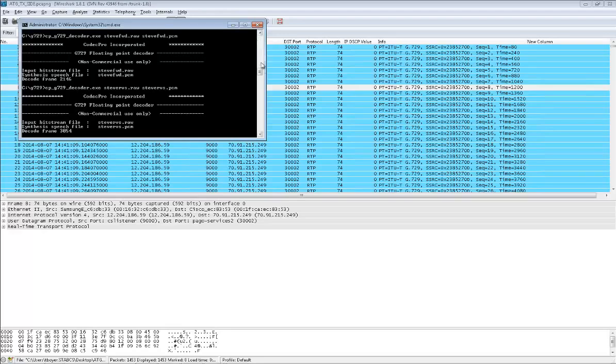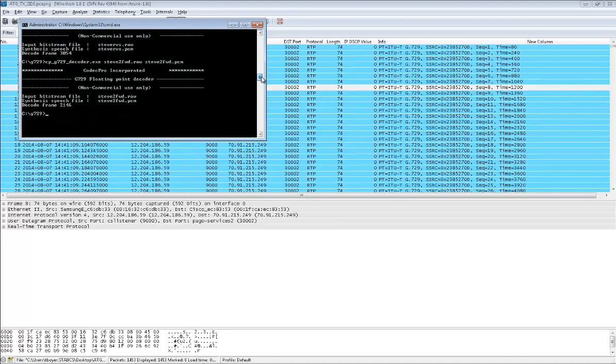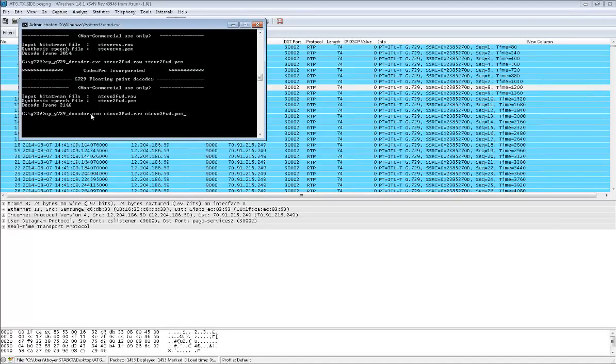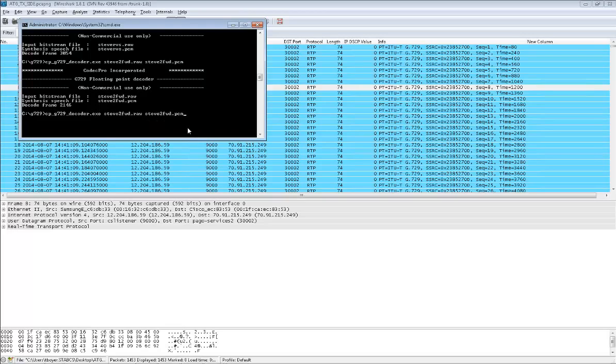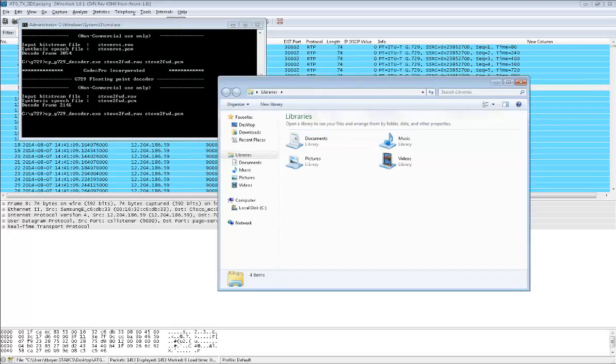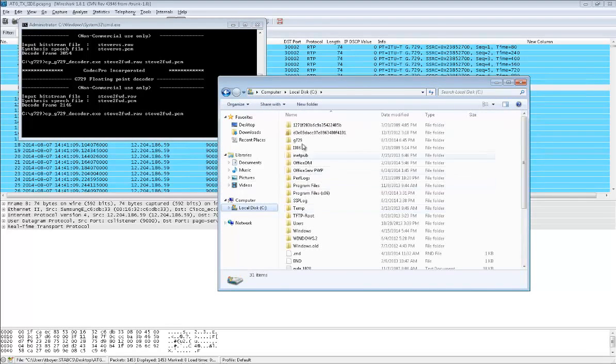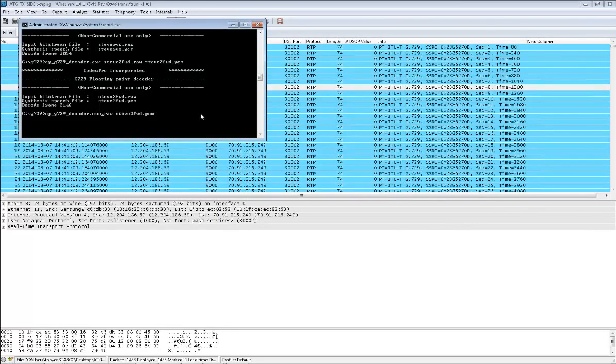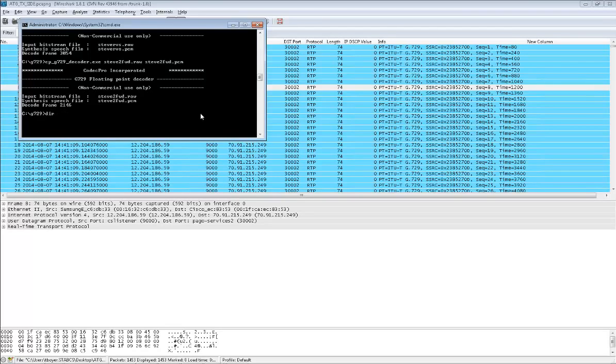Basically you extract their program into a common folder, and they have an executable you run from a command line. Then you put in the name of the raw file. In this particular case, I have a very short-term memory, so I need to see what I called it. There's probably a better way to do that, which is just to do a different directory.